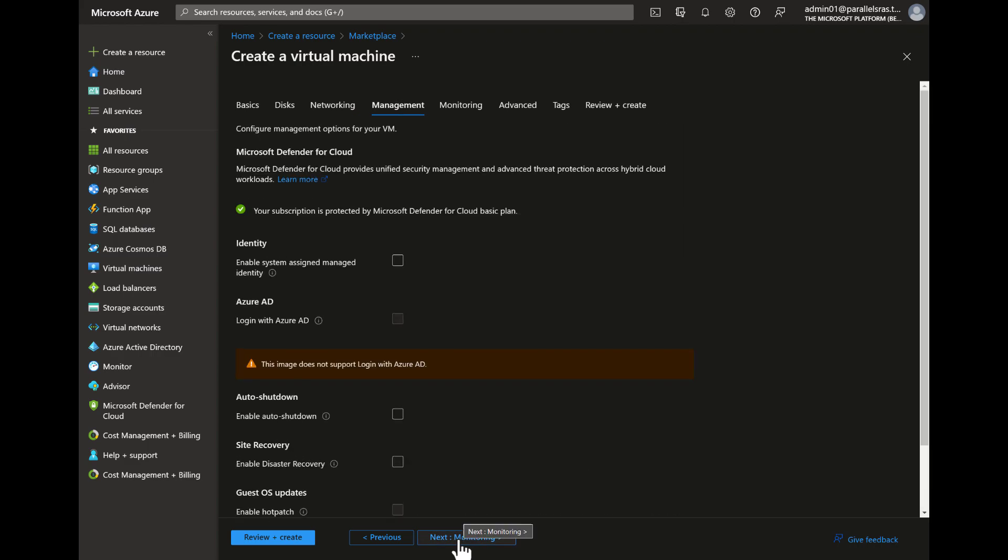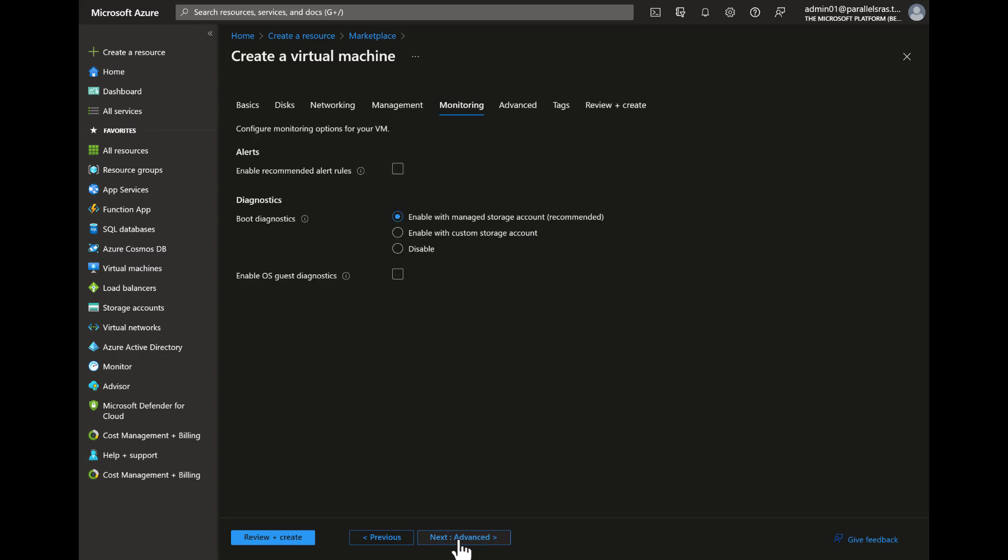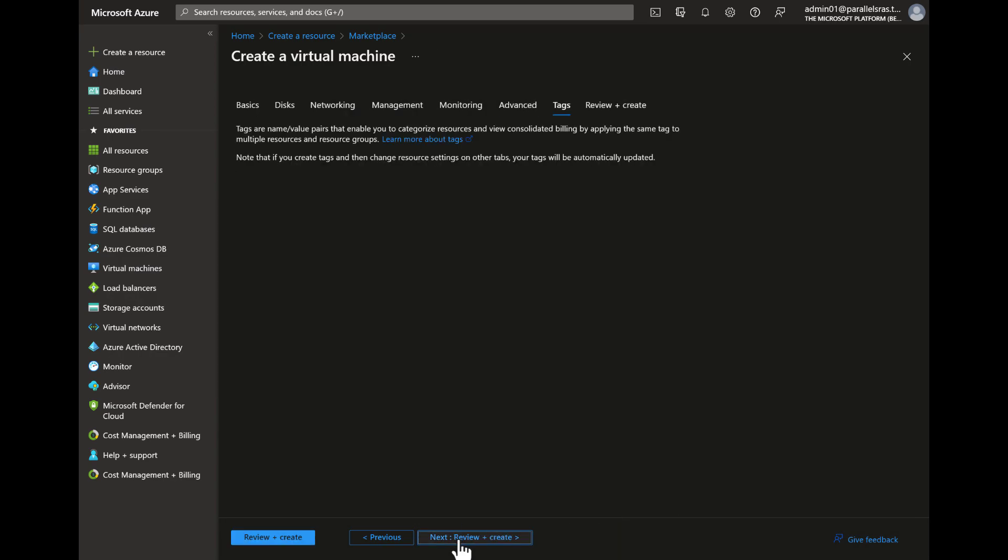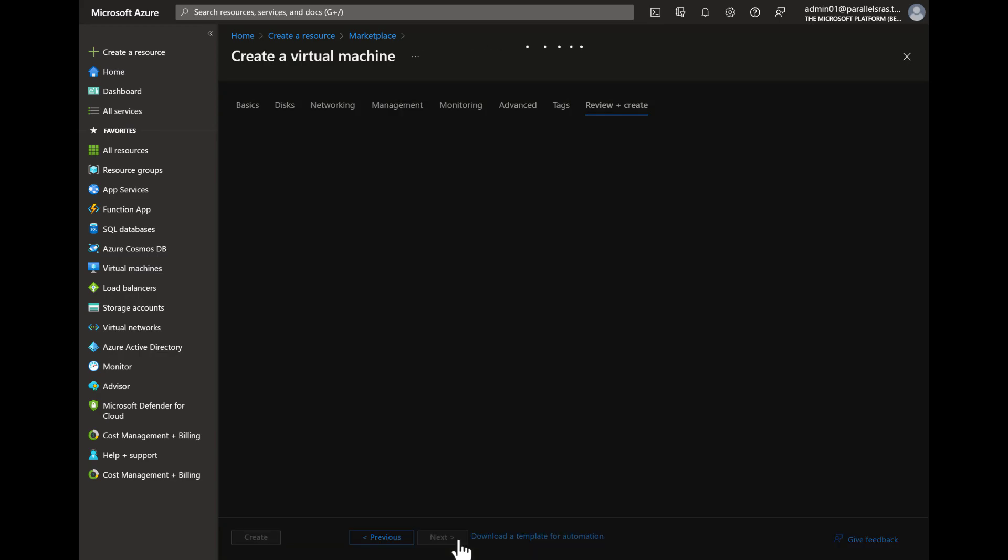On the Management tab we'll use the default settings, but you can make any changes as desired. For example, you might want to enable Auto Shutdown to save costs when the VM is not in use. Select any monitoring options. For this demo we'll just select the defaults. The Advanced and Tags tab all contain optional settings and we'll leave these as default for now.